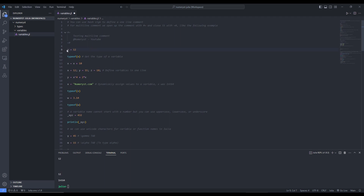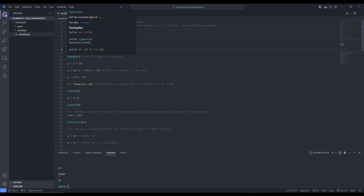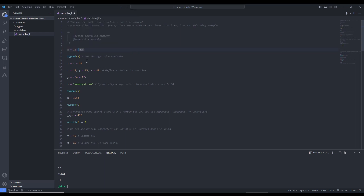To define a variable x and assign a value 12 to it, we define it like this: x is equal to 12. To get the type of variable x, we use the function typeof, which gives us the concrete type of x. There are some examples provided in the VS Code extension of Julia. If I run this line, you'll see that I get Int64.